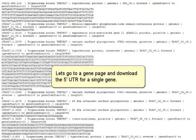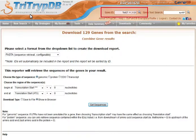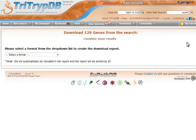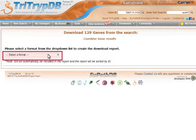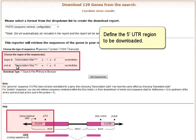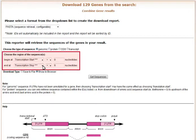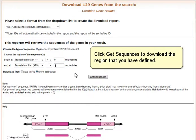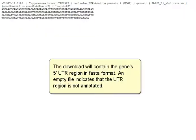Let's go to a gene page and download the 5' UTR for a single gene. Use the download link in the upper right corner of the gene page. This option leads to the configurable FASTA download that was just described. Choose the FASTA format. Define the 5' UTR region to be downloaded. Click Get sequences to download the region that you have defined. The download will contain the gene's 5' UTR region in FASTA format. An empty file indicates that the UTR region is not annotated.